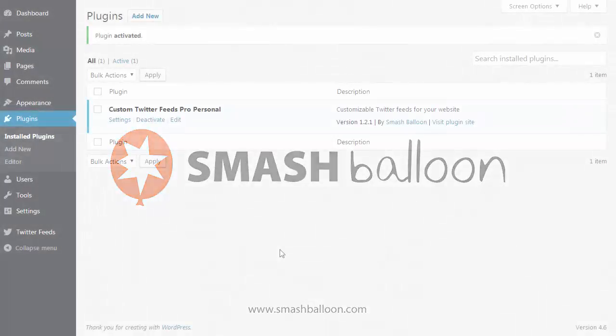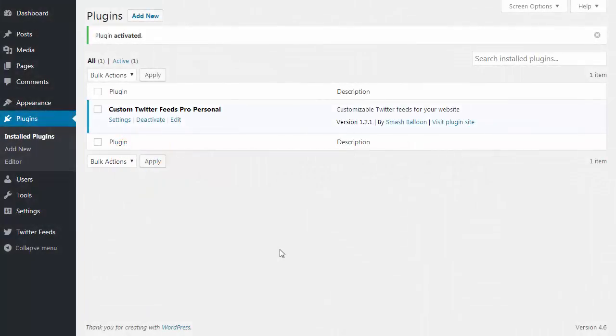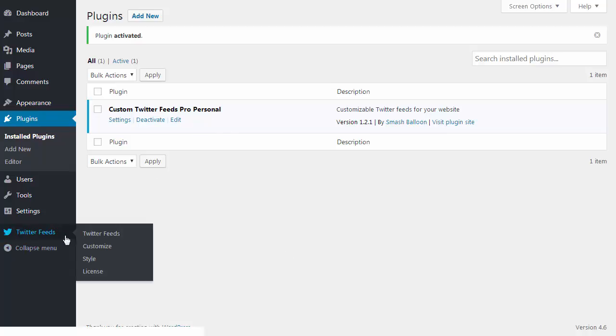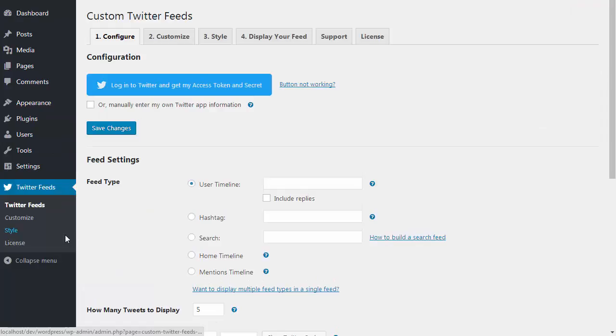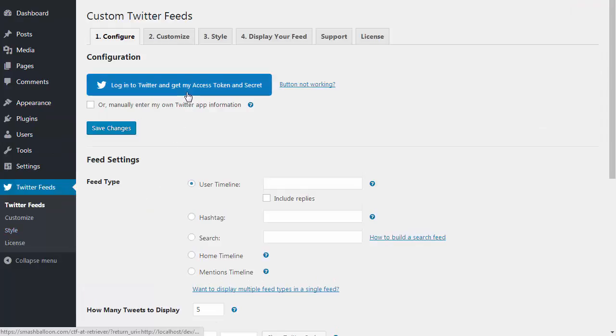I'm going to give you a quick overview of the Custom Twitter Feeds Pro WordPress plugin and show you some of the things that it can do. I've just installed the plugin and I'm going to the Twitter Feeds menu here on the left. All you need to do to set up the plugin is obtain an access token and secret from Twitter.